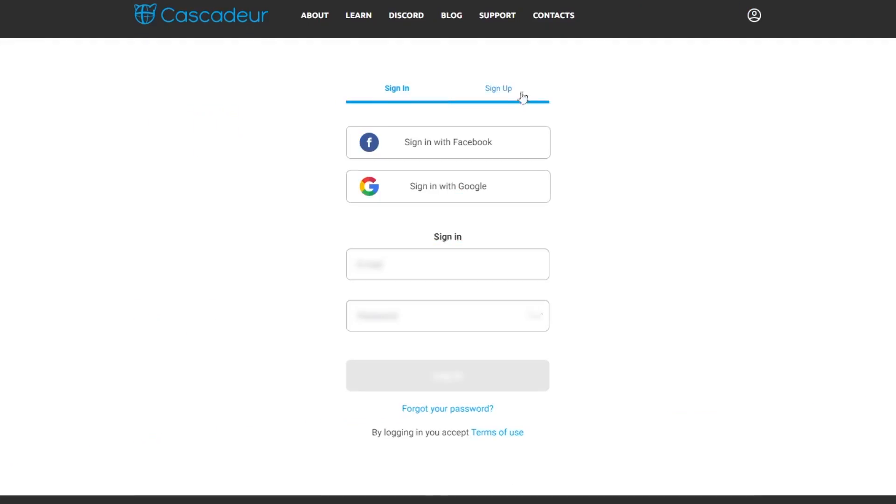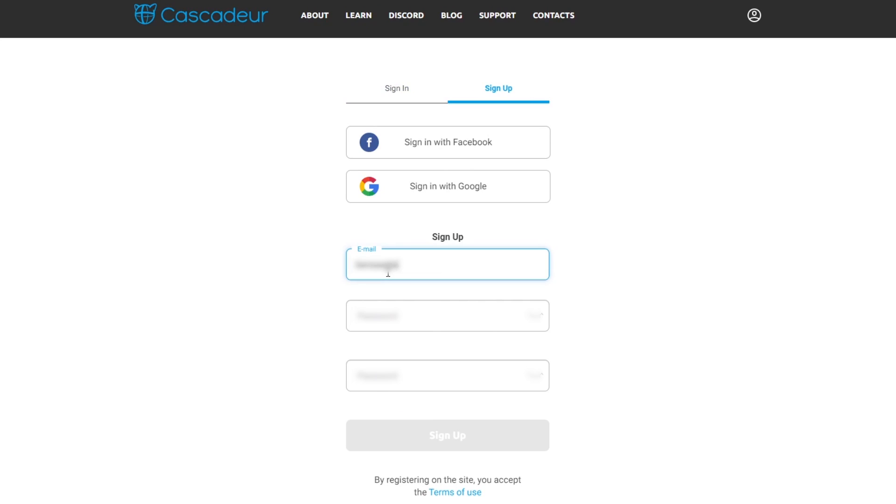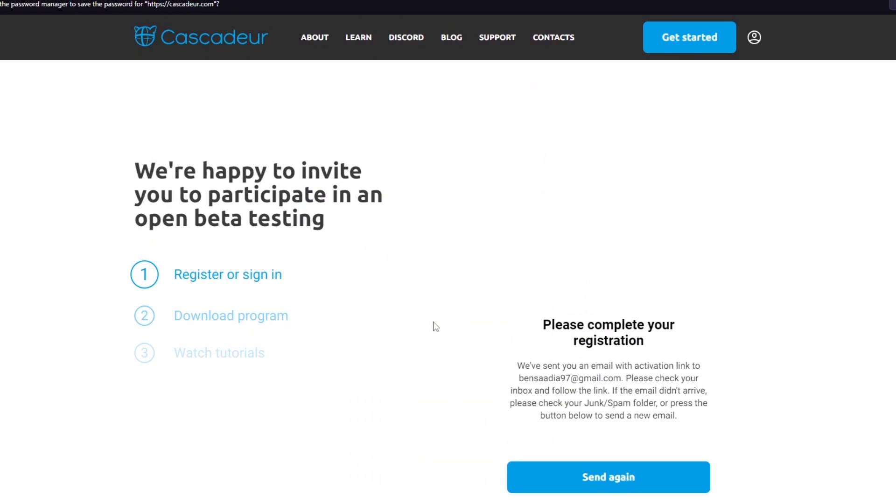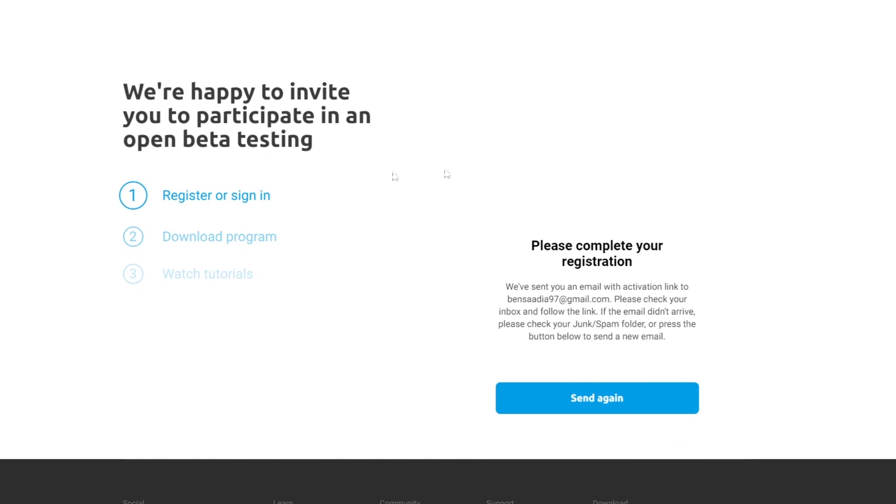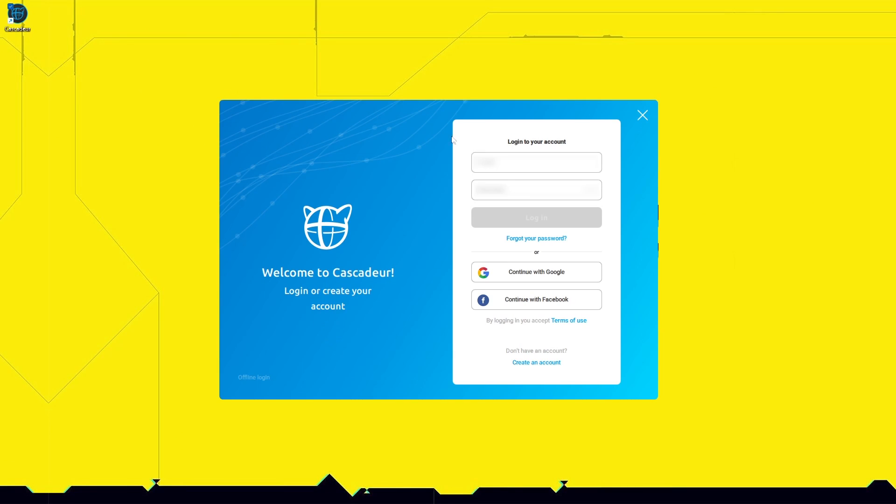Now, you can start using Cascador by going to Cascador.com and register for a free account. After that, you can download the software. Once you install it, you will be prompted to sign in. Once you sign in, you should see something like this.